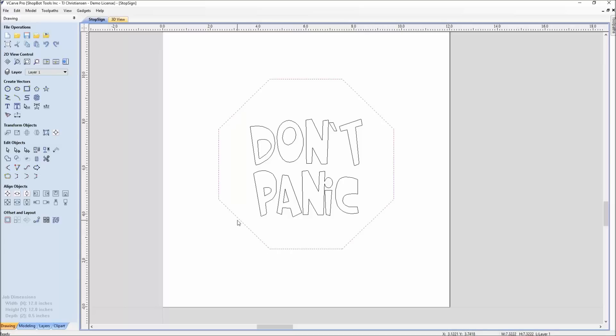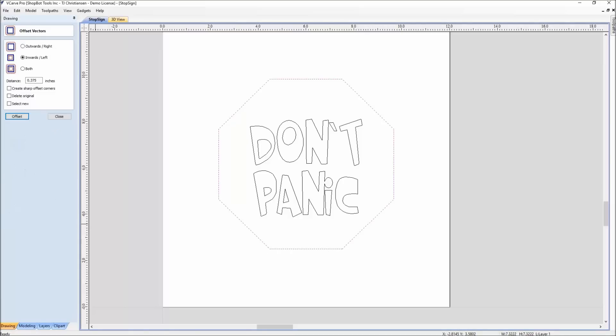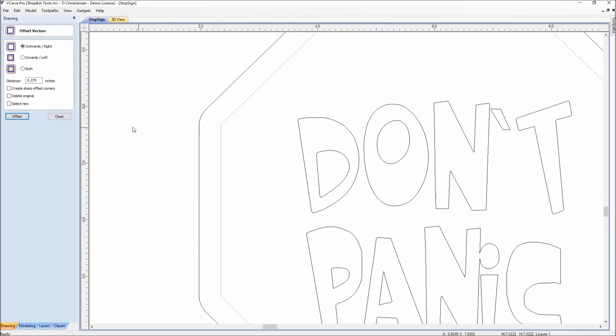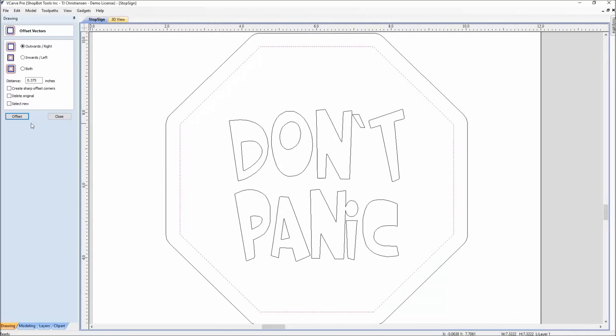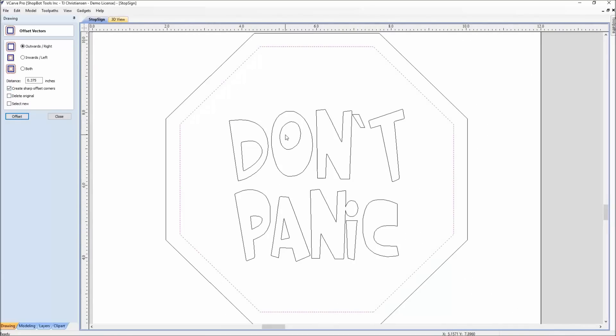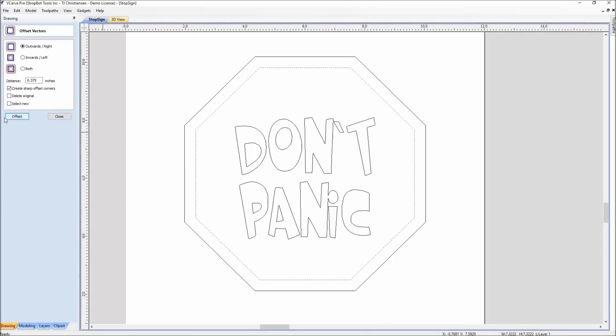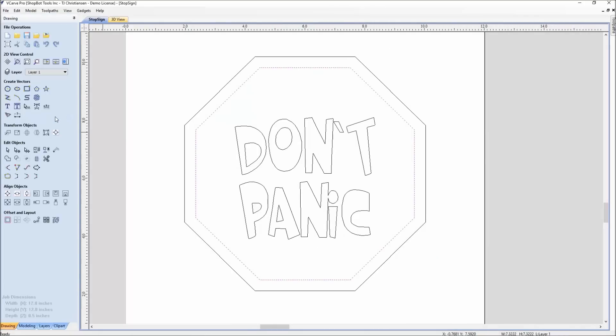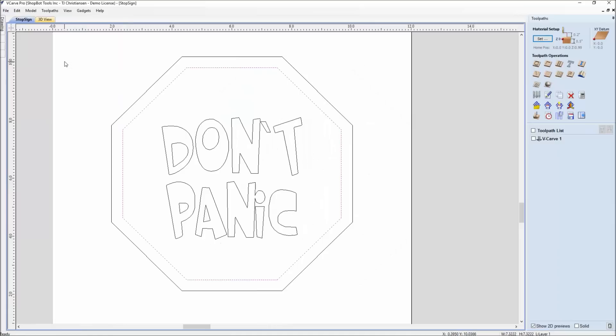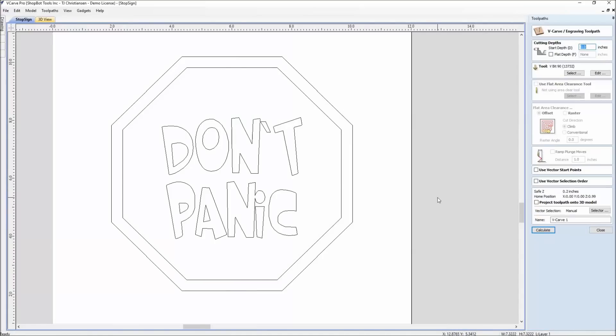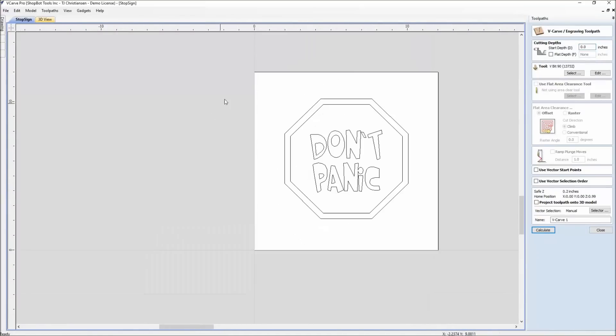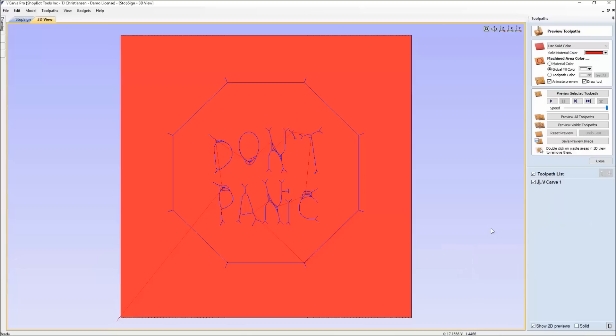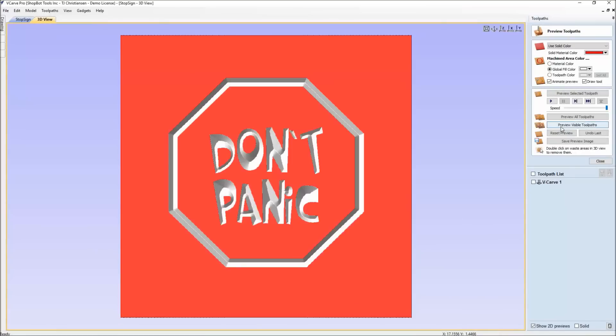If I wanted to create the sharp corners that the stop sign would have, I could go edit, undo, and select create sharp offset corners. And the software now does a nice sharp offset. And I can come over here and toolpath this with a v-carve toolpath and have a pretty neat sign that comes out. Don't panic.